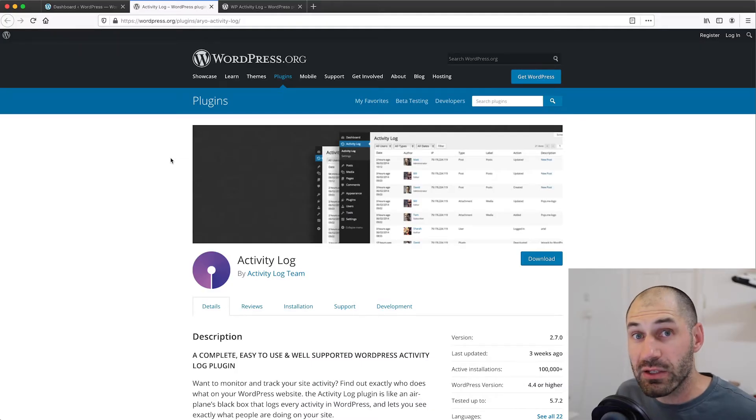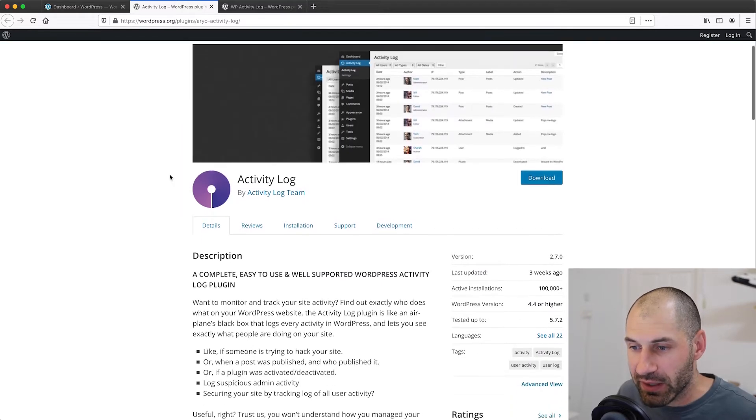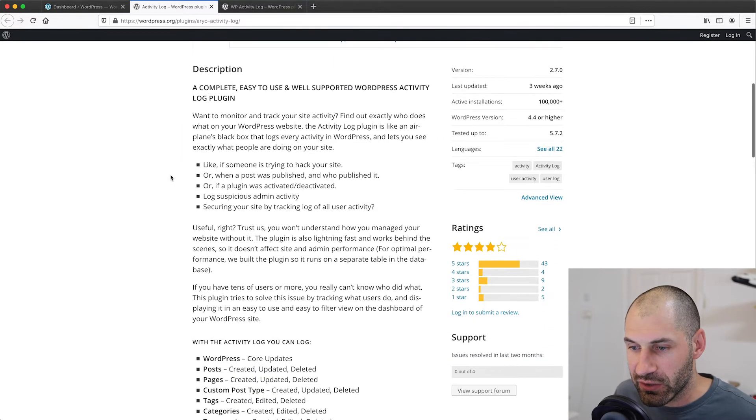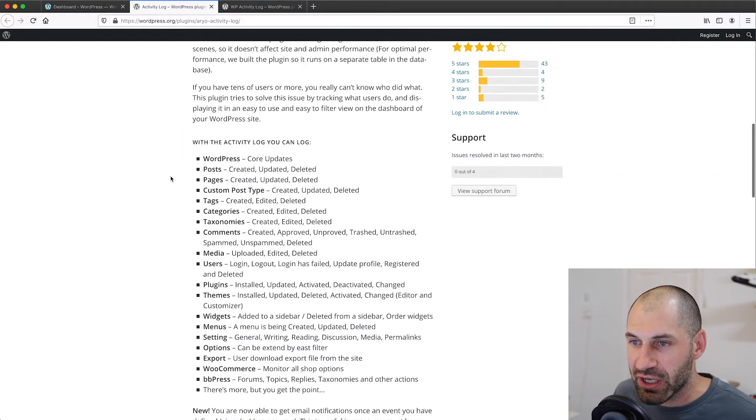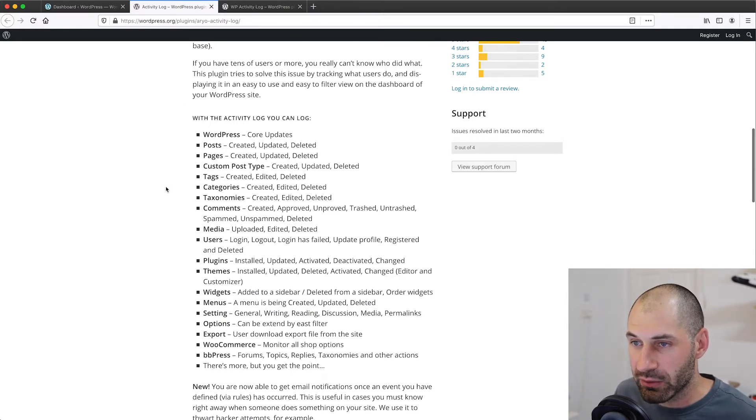The first plugin we'll look at is called Activity Log. And this one is a free one. And here you can see the actual project page. And in this section, you can see exactly what it logs.